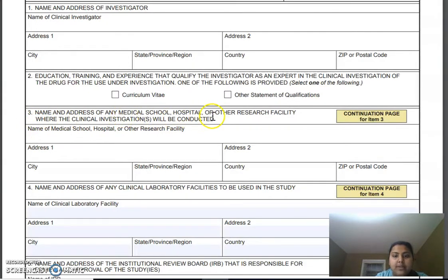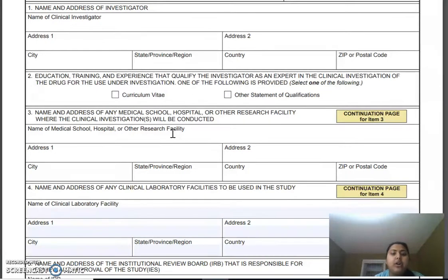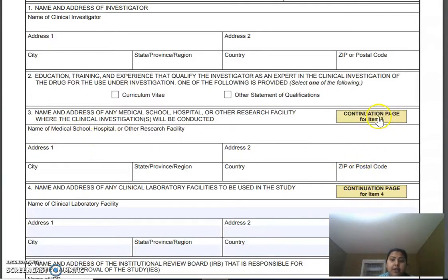Third is the name and address of any medical school, hospital, or other research facility where the clinical investigations will be conducted. This is where you provide all your sites where the clinical investigation will be conducted. If it is a multiple-site study — for example in Denmark, Italy, France — you provide all sites per country. For instance, a hospital in New York, a hospital in Chicago, or a CRO in California. If you click on the continuation page for item three, you will have options to fill in as many sites as you have.